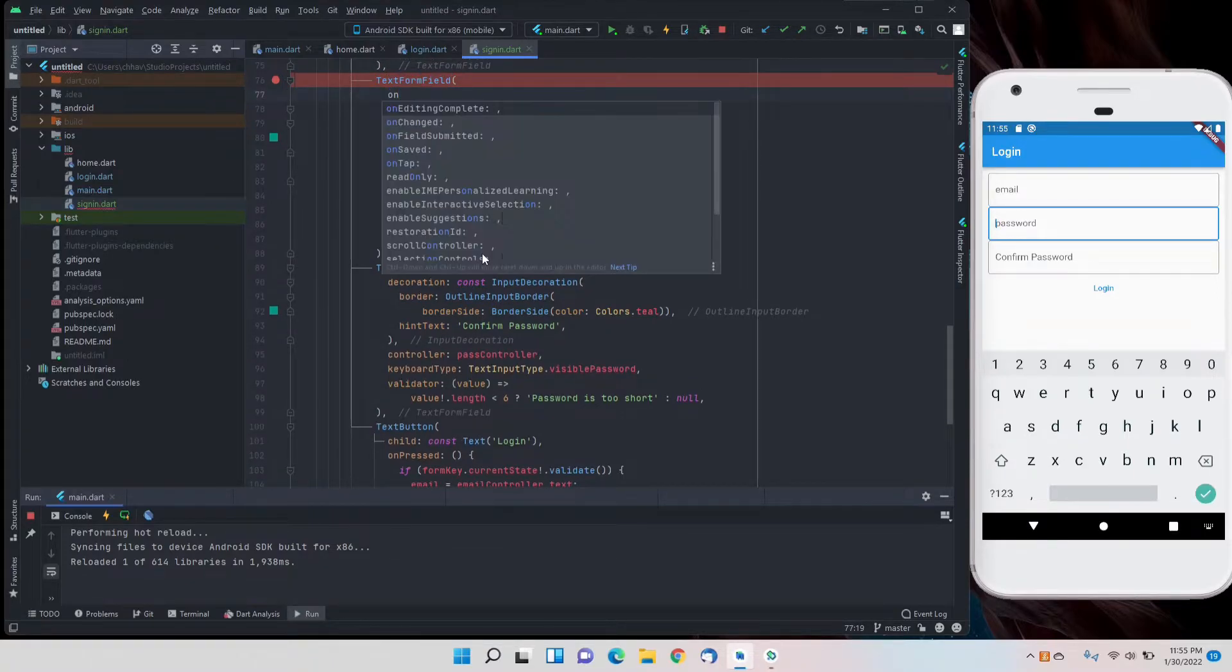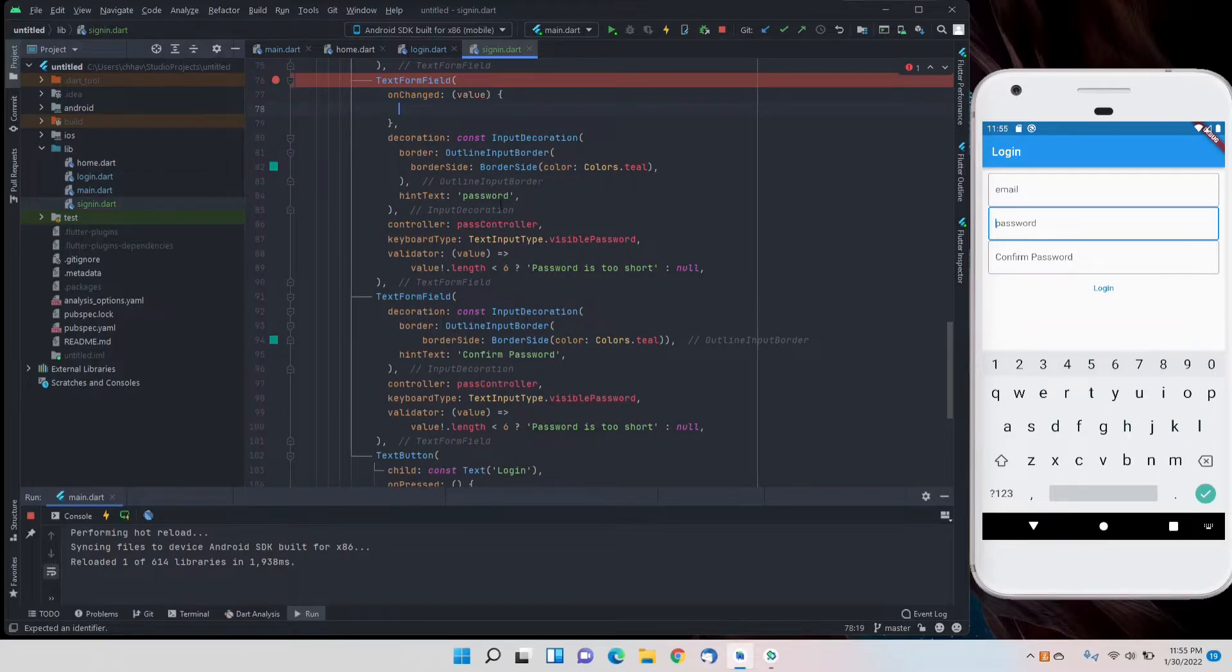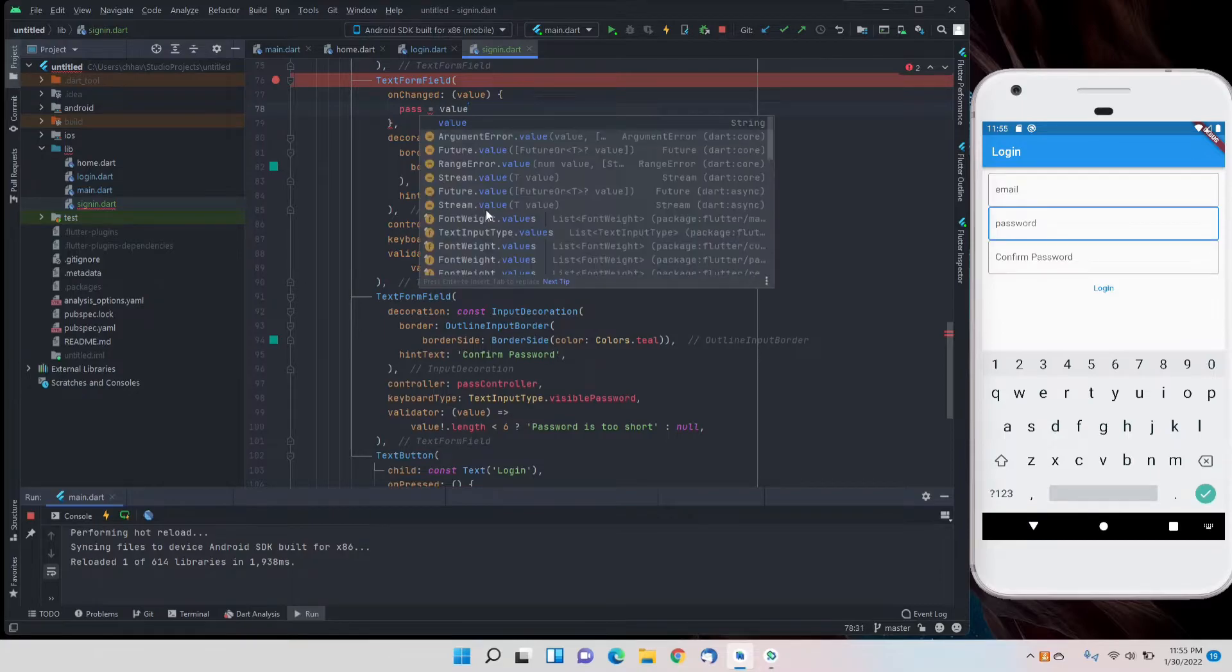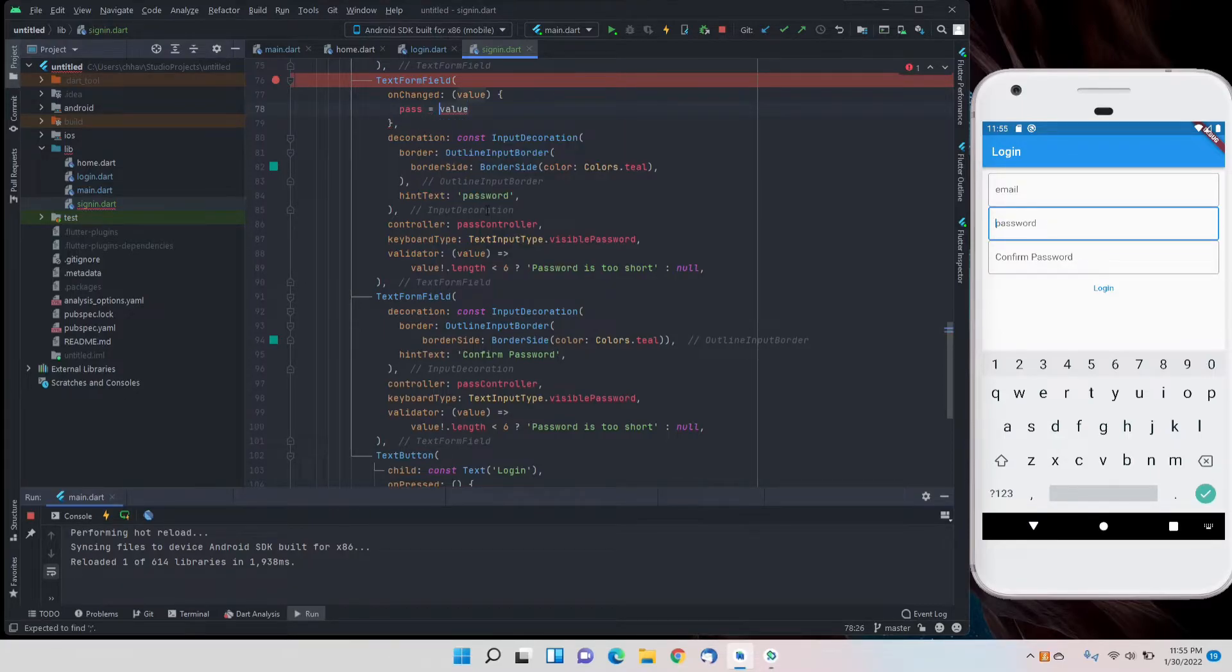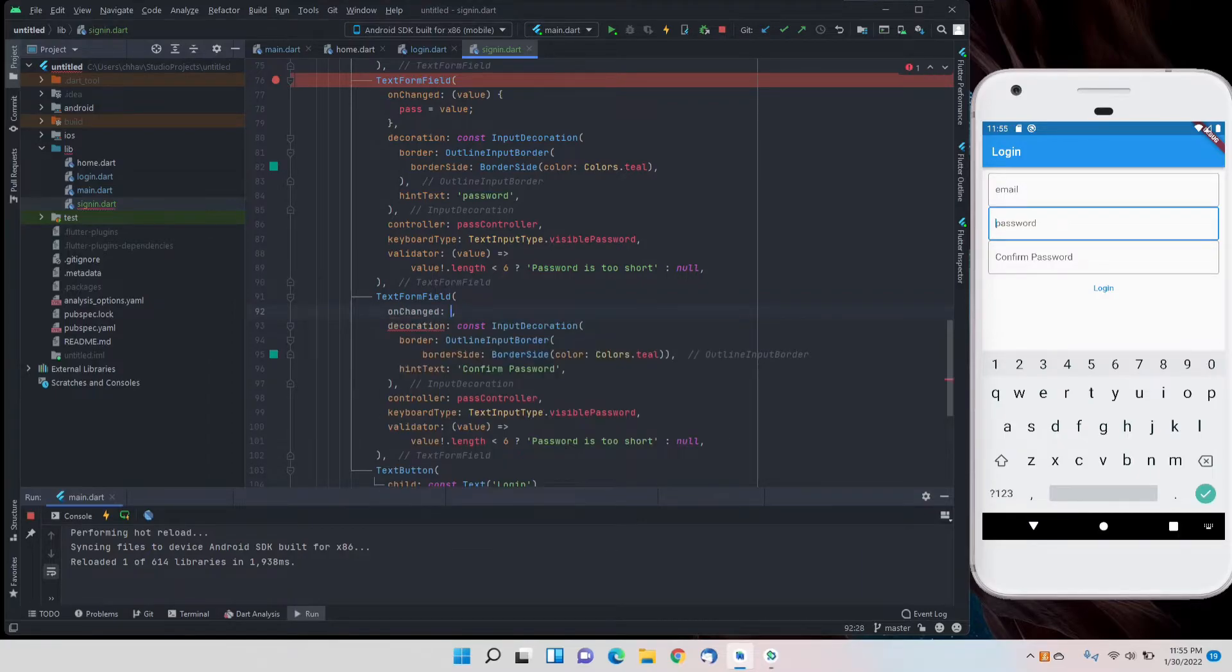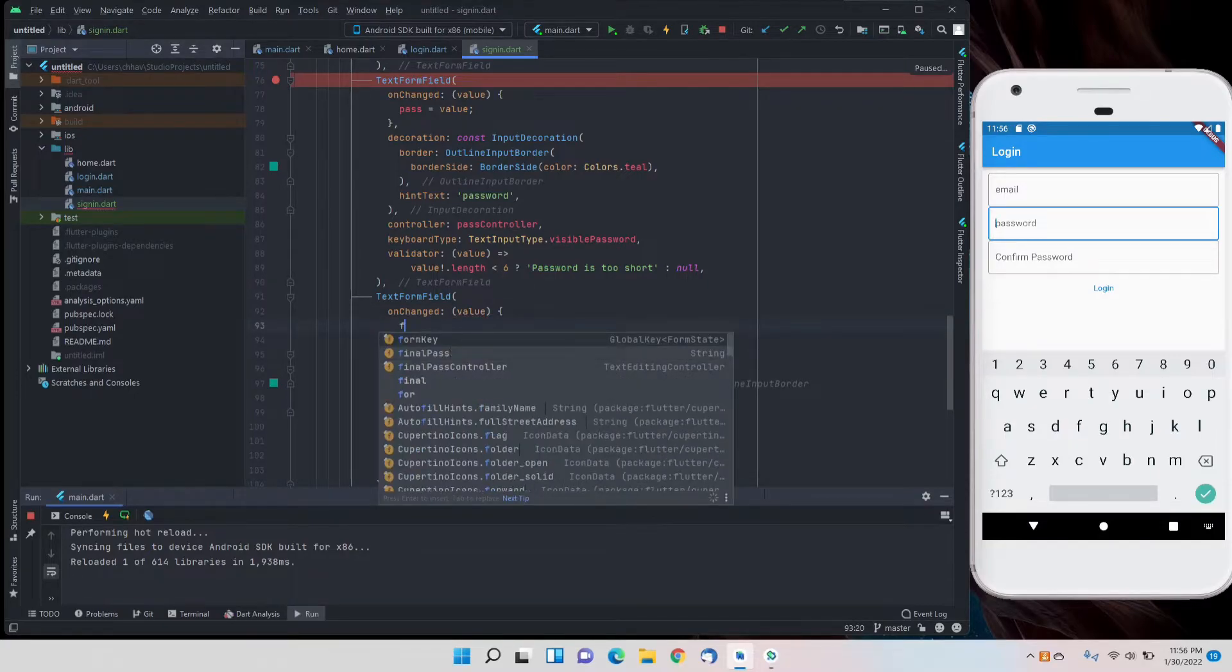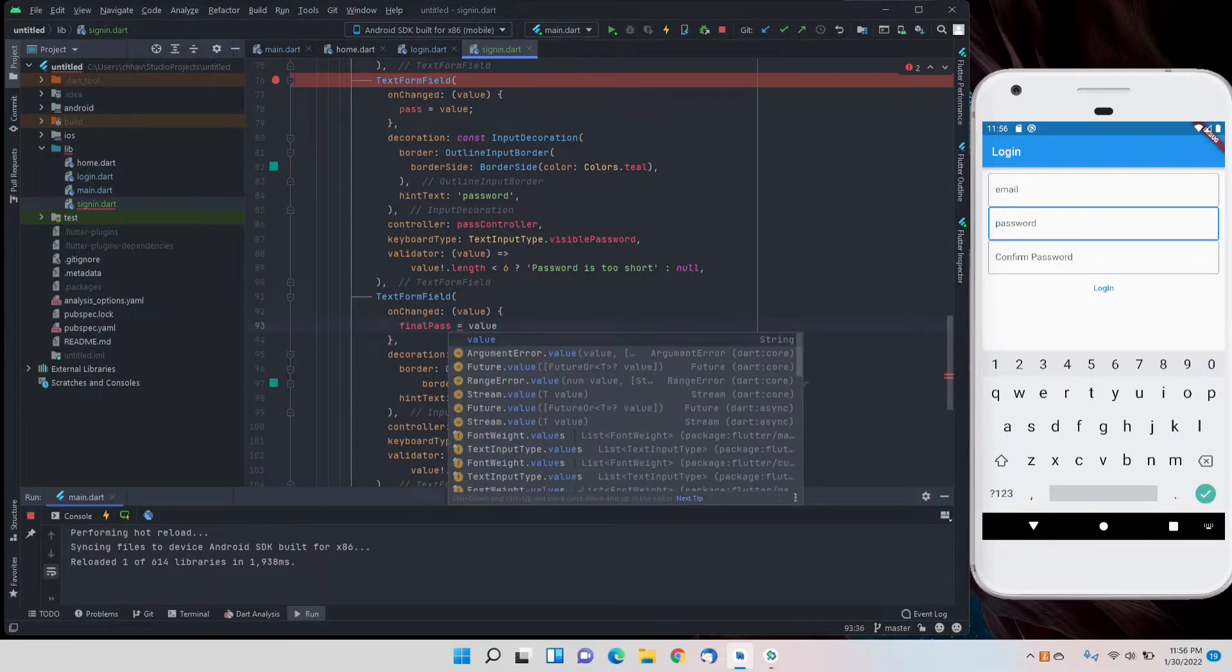In the first field we have to make one change - for the onChange function we'll add it here, we'll get a value from the text editing controller and password will be equal to value. For the second one, on changed we'll have a value and that value will be set to final pass.